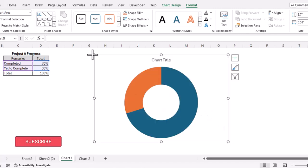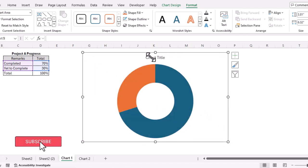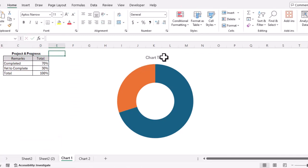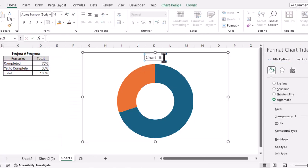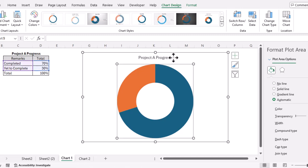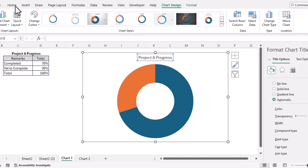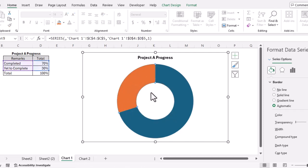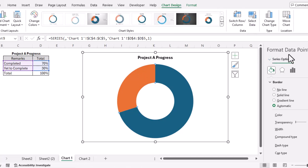Let's make the chart a little bit bigger. Now let's change the title of this chart — you can simply copy from the table and paste it here. We can change the font color and make it bold. Now let's double-click on the chart and the Format Data Point window will appear.